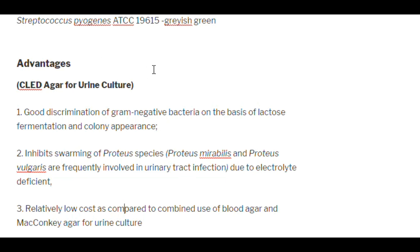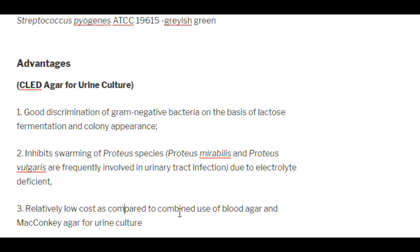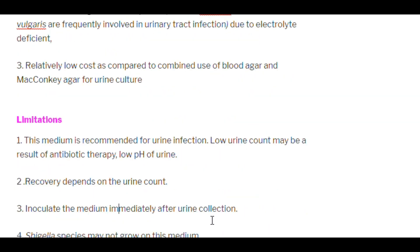Advantages of CLED agar for urine culture: good discrimination of gram-negative bacteria on the basis of lactose fermentation and colony appearance; inhibits swarming of Proteus species (e.g., Proteus mirabilis and Proteus vulgaris, which are frequently involved in UTI) due to electrolyte deficiency; relatively low cost compared to the combined use of blood agar and MacConkey agar for urine culture.